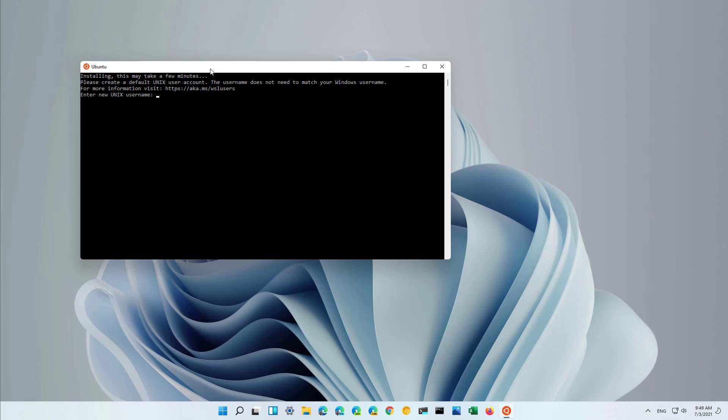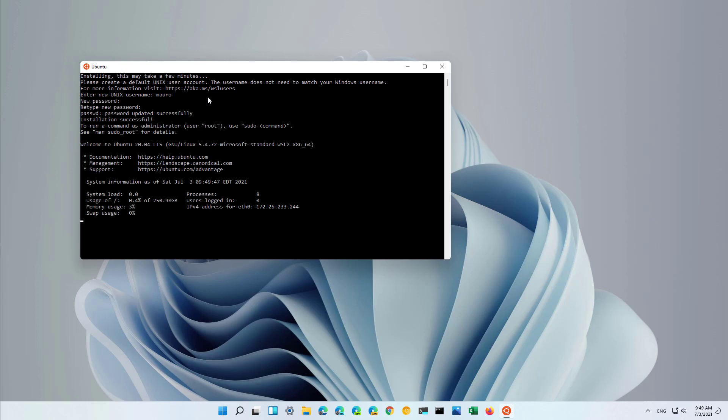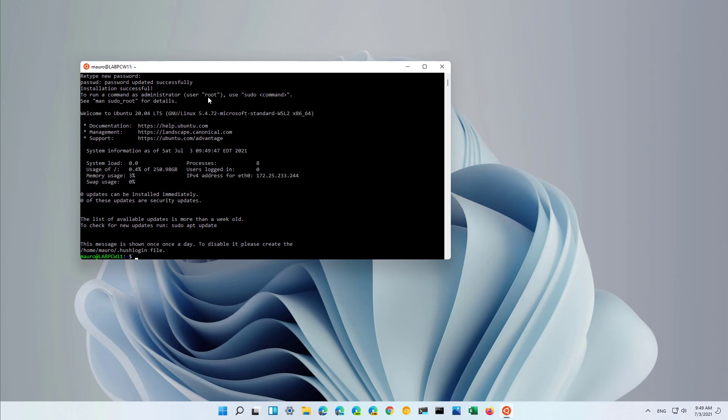After signing in into Windows 11, it might take a while but a new screen will pop up so you can continue setting up the distro, in this case Ubuntu. So we're just going to set up the username and then we're going to set up a password. And that's it, that's how you install WSL on Windows 11 with a single command.